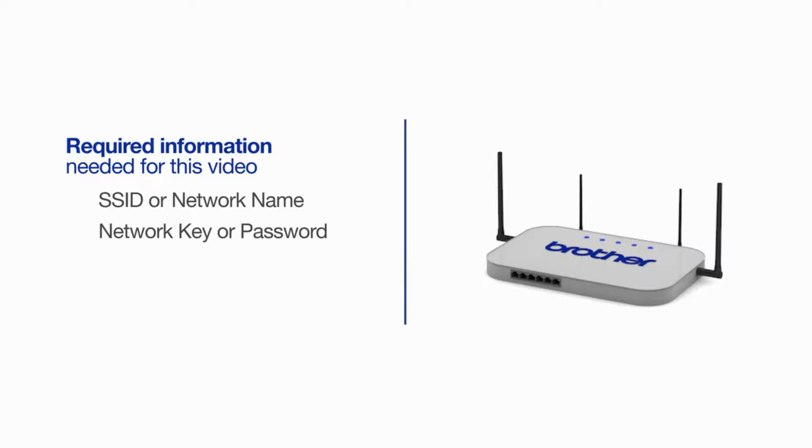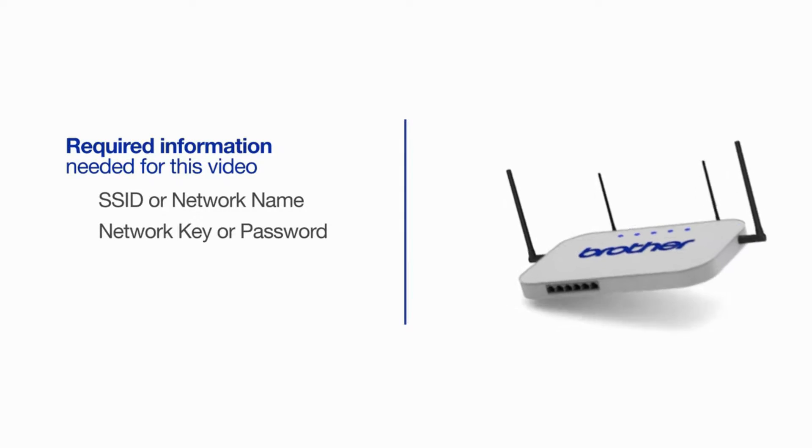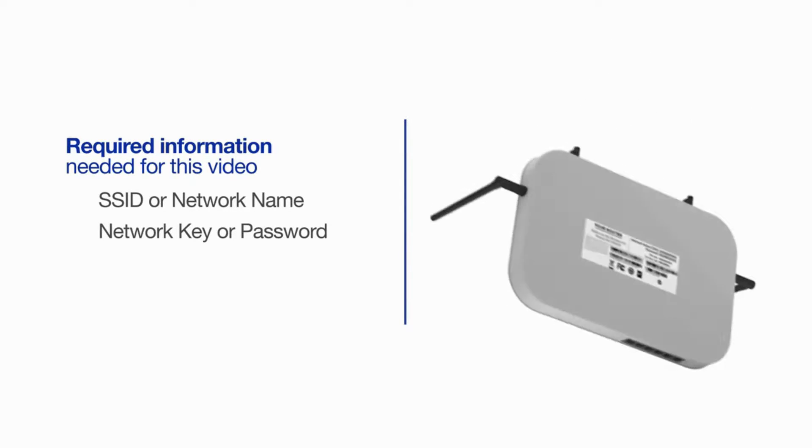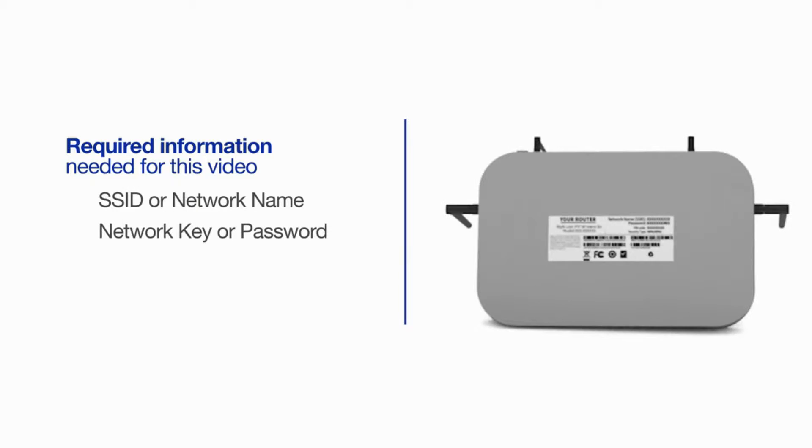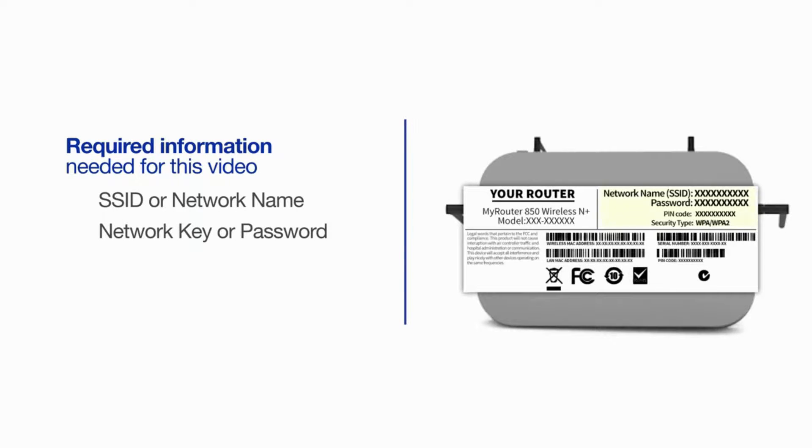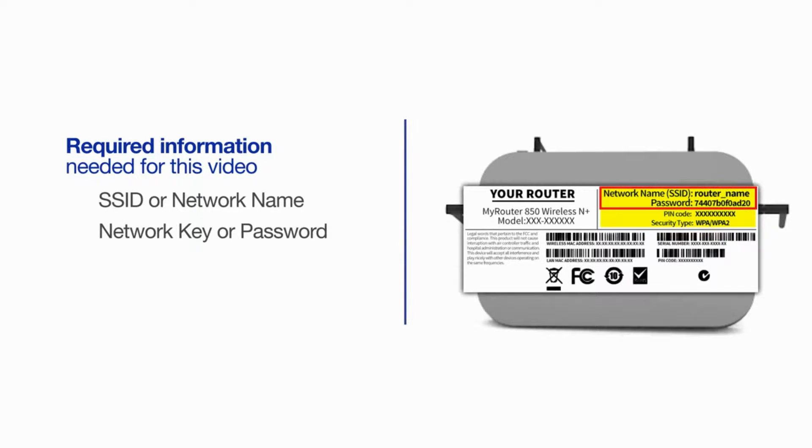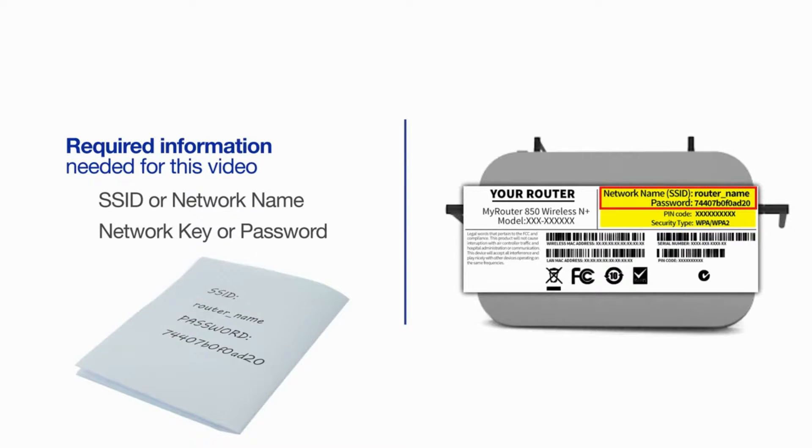The default settings for your router or access point can be found on the equipment label. If your SSID or network key contain both uppercase and lowercase letters, be sure to record them, as both of these credentials are case sensitive.